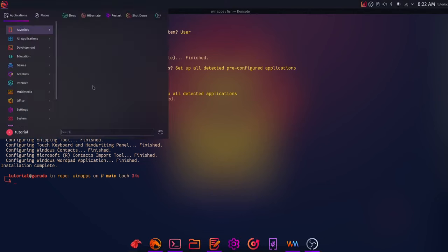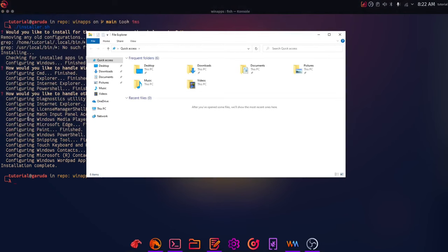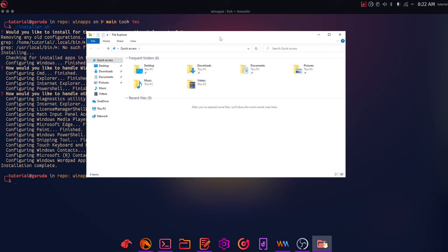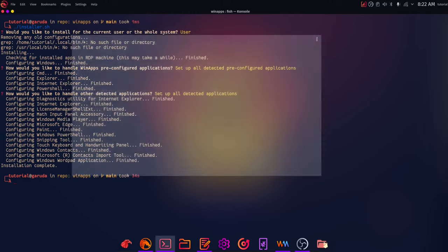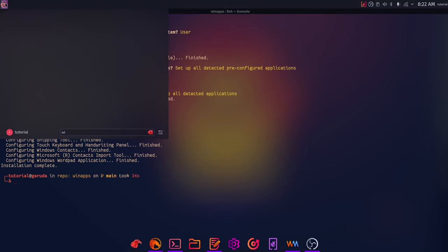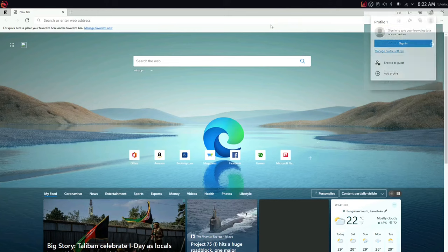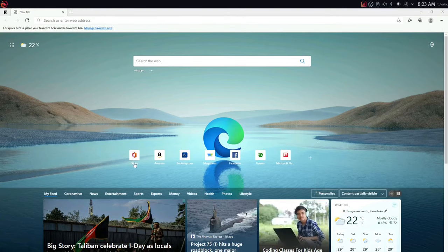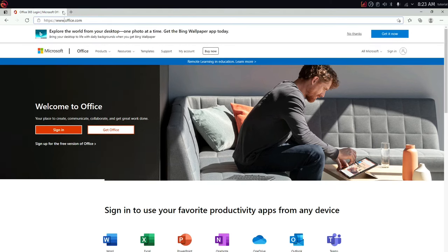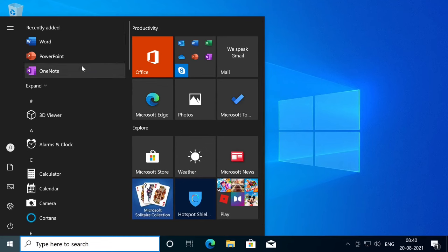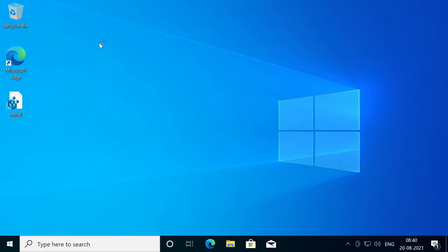Now open the applications menu, search for Explorer, and click on it — you can see the Windows File Explorer launches inside Linux. Let's try launching Microsoft Edge. You can see we have Microsoft Edge here — the Windows version running in Linux. You can browse any website with it. Now I'm back in the Windows VM where I've installed the Office applications — Word, PowerPoint, Excel, and all. You can see Word launches — this is Word 2019.